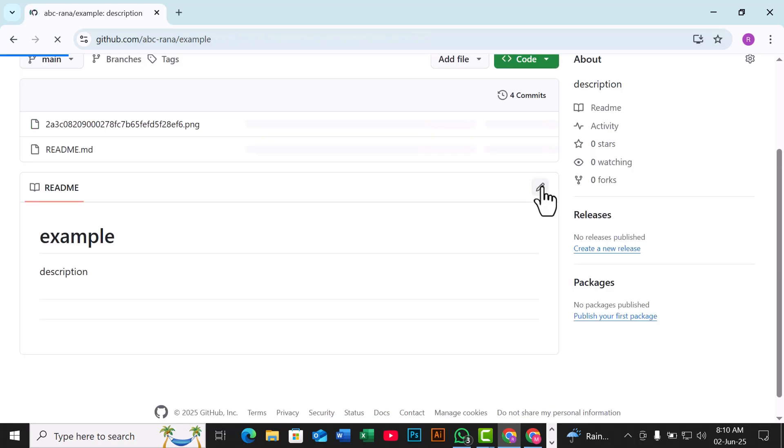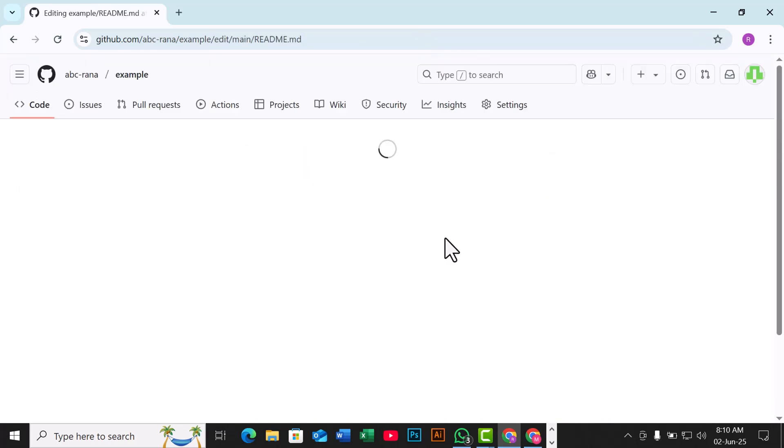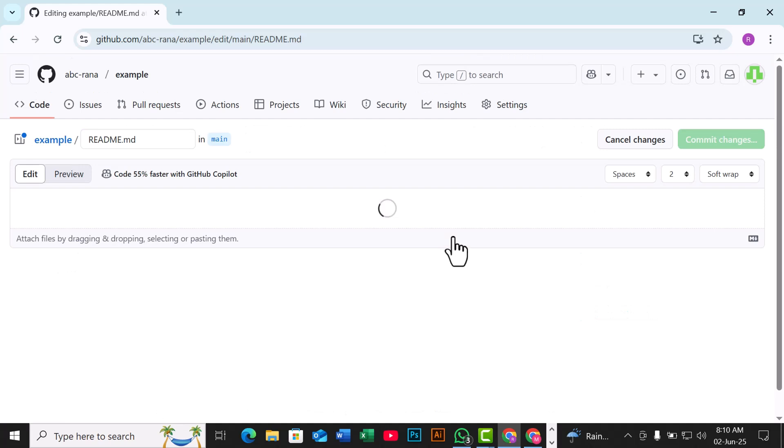Now open your README MD file in the same repository and click the pencil icon to edit it. Place your cursor where you want the image to appear.